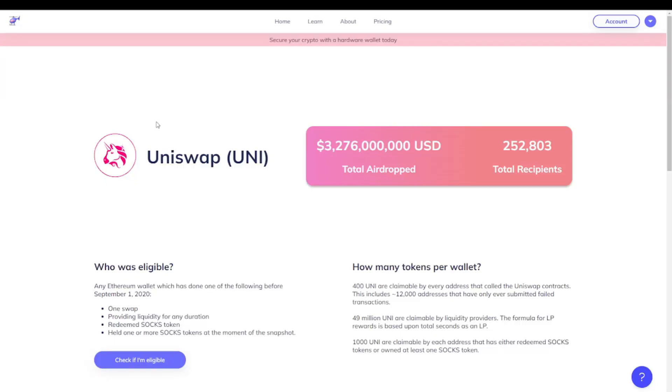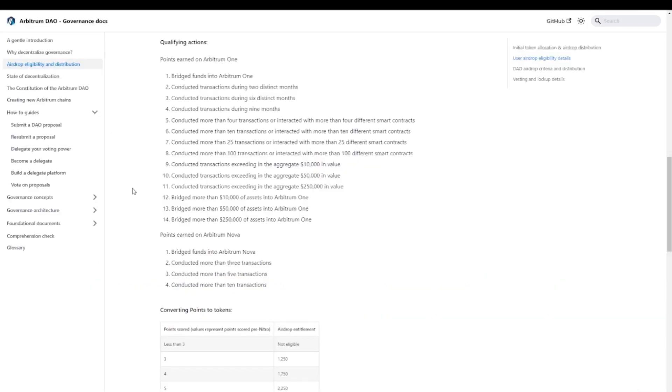How do we qualify? Well, qualifying for airdrops has become increasingly complex and we have seen that every project learns from previous ones. I think the mother of all airdrops is the Uniswap airdrop. Back then, back in 2020, every single wallet that ever did a transaction received 400 unit tokens.